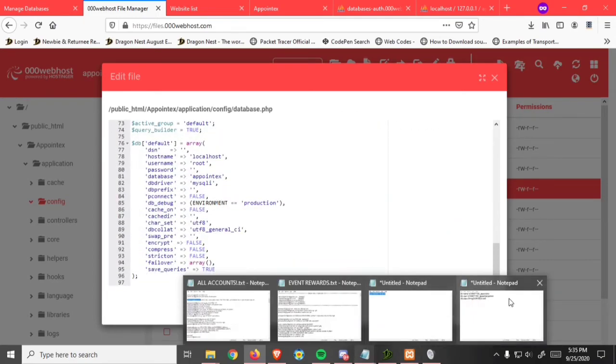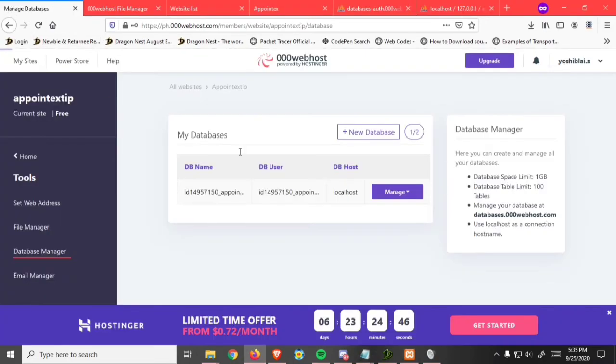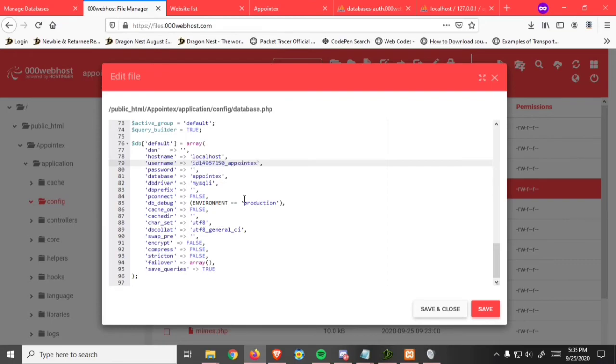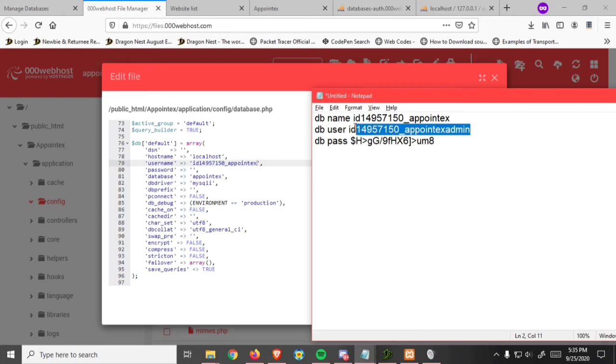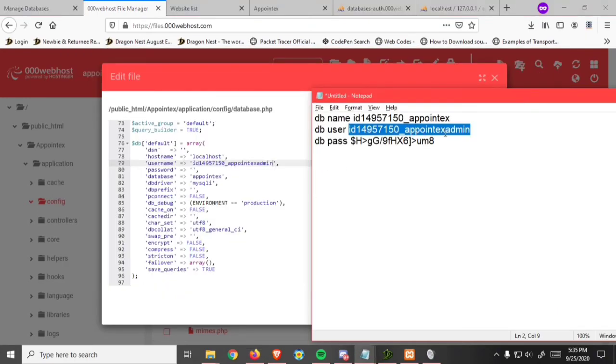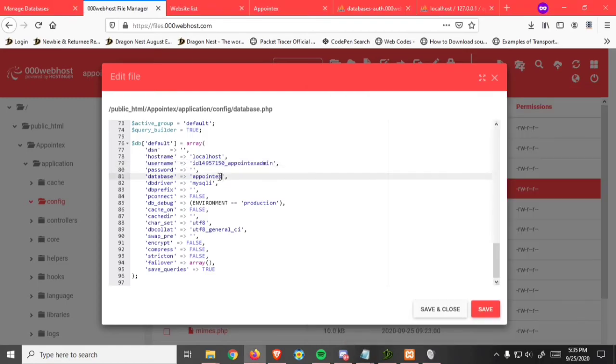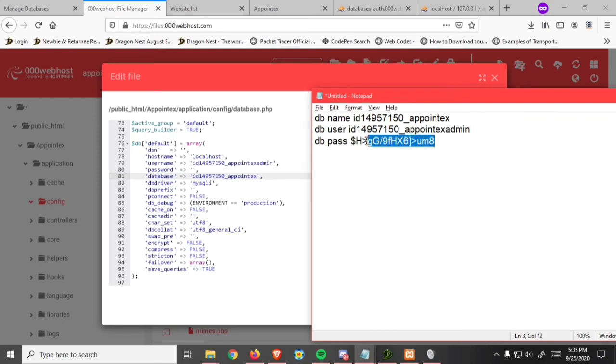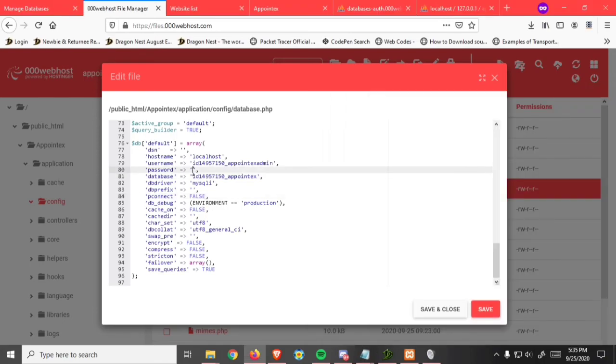Then replace the username, database, and password. Update the username, database, and password fields.